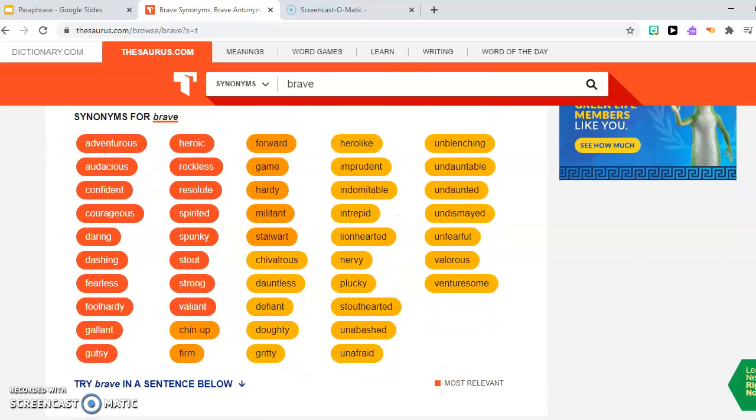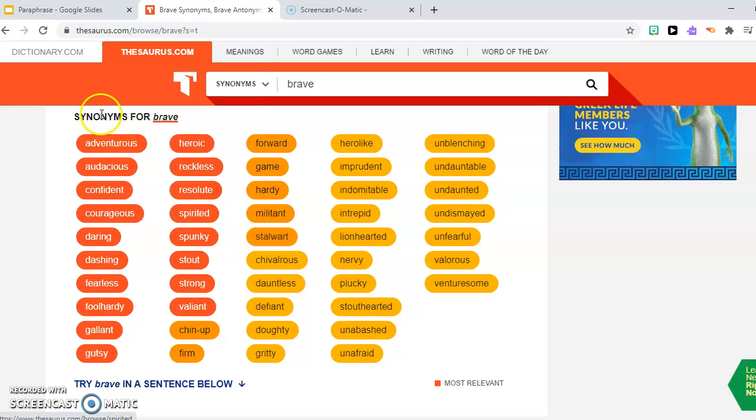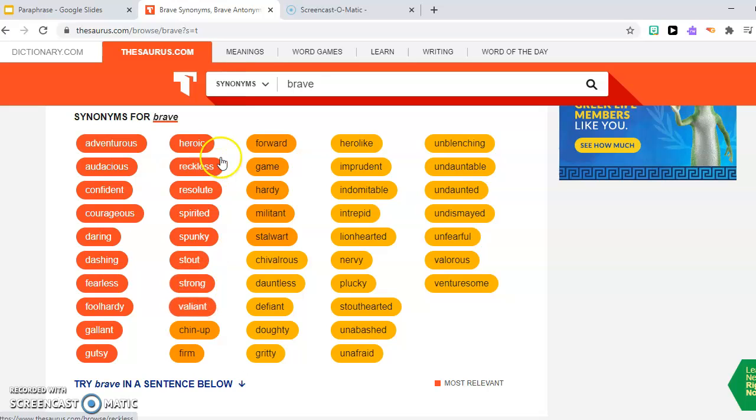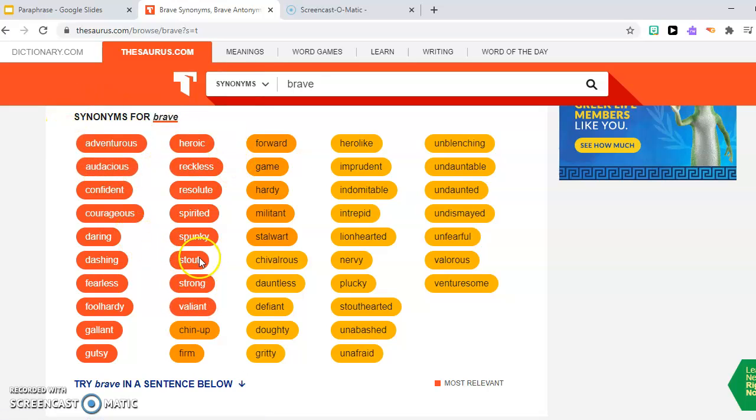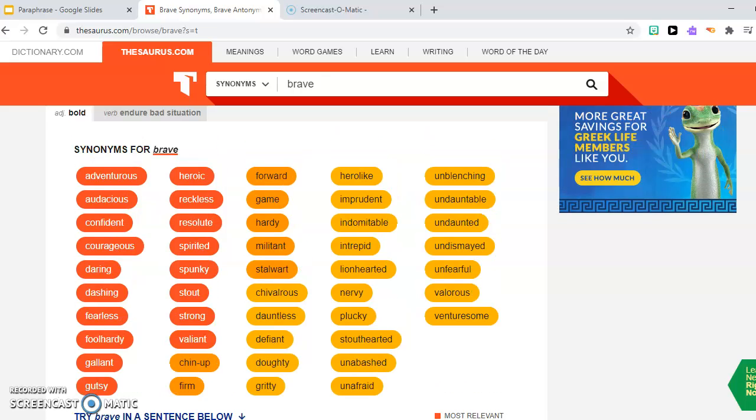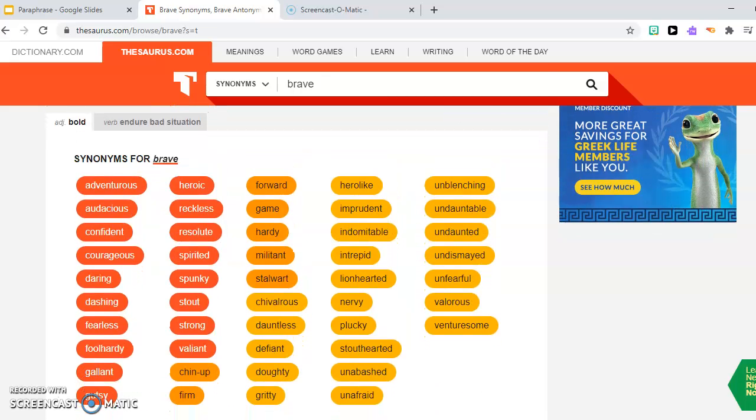So synonyms for brave. Most relevant are the ones in the dark orange color. So these are the ones you use the most as a synonym for brave. These other ones, not so much, but they can be used depending on the context.